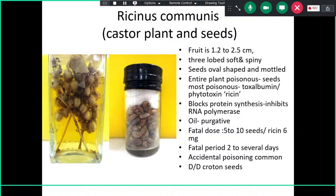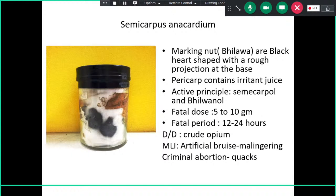If you search history, you will find some famous and notorious assassinations using ricin. The fatal period is two days to several days. Accidental poisoning is common, including in children. Proton seeds are the differential diagnosis — sometimes a child may be brought to the emergency after consuming seeds, and correct identification leads to proper treatment.